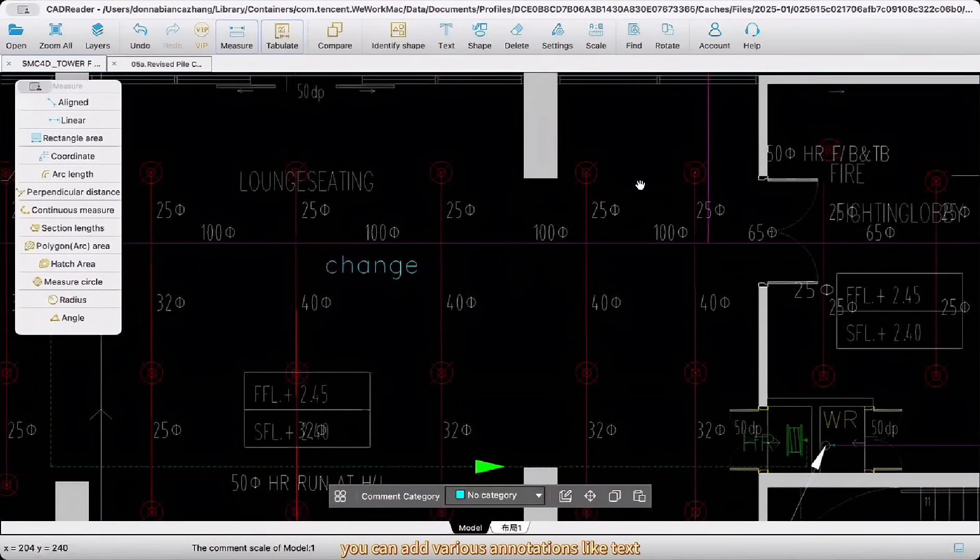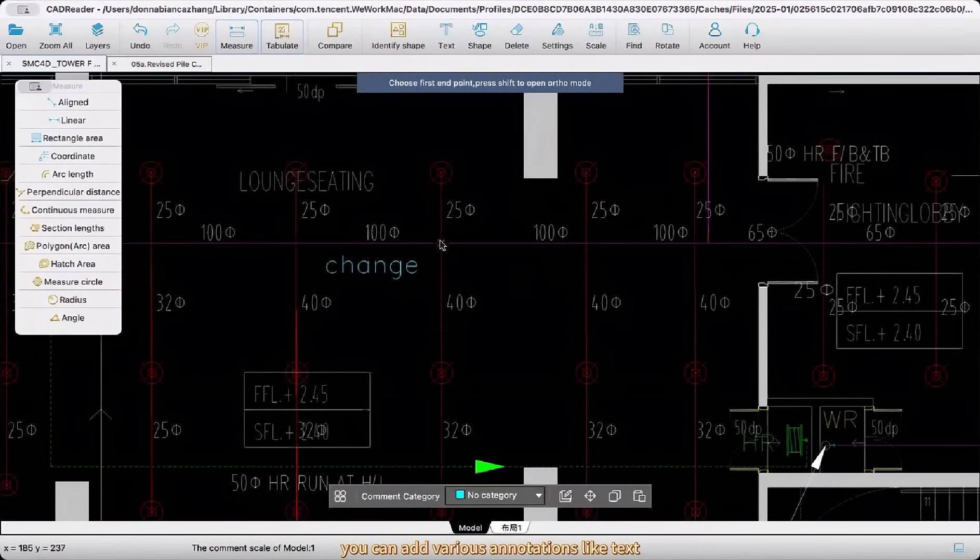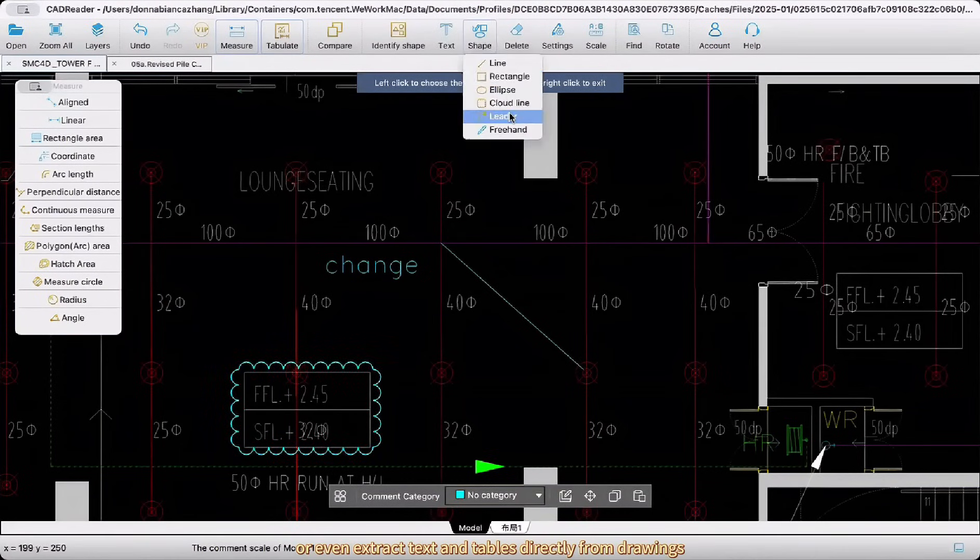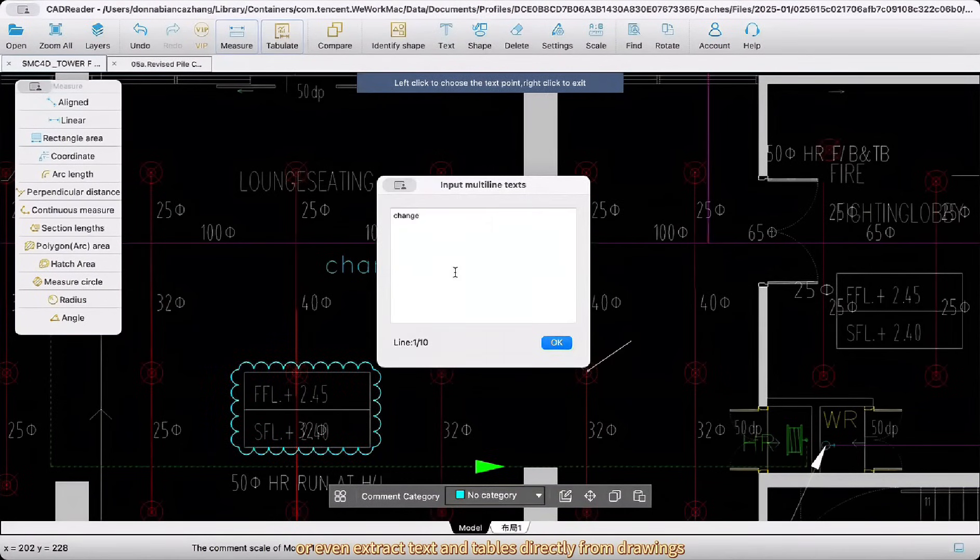Plus, you can add various annotations like text, cloud lines, and leader lines, or even extract text and tables directly from drawings.